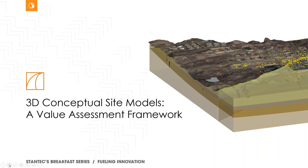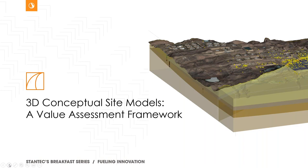So welcome to my talk and thanks for attending. I've entitled it 3D Conceptual Site Models. I might refer to them as 3D CSMs for short, but it's a value assessment framework. So what I hope to do with this presentation is equip you, the client, potential client that may be seeking to develop a conceptual site model, a framework for you to assess the value, whether it's right for your projects or not.